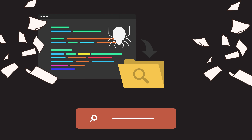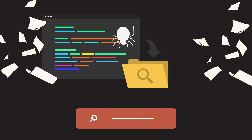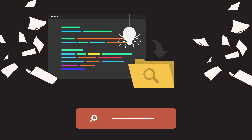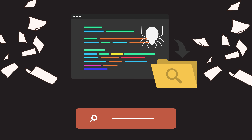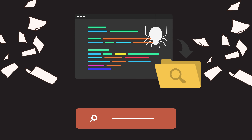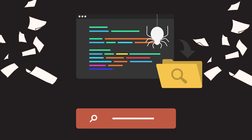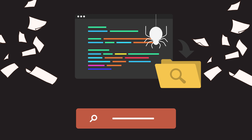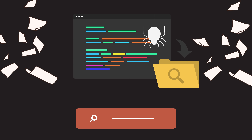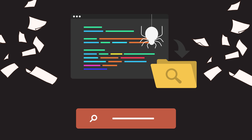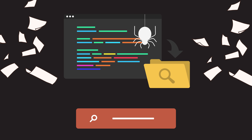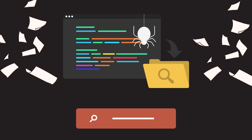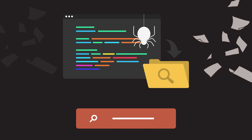Next up is indexing. Think of this as organizing a massive library. Search engines analyze the content they find during crawling and categorize it into a huge database. This index allows them to retrieve relevant information quickly when you make a search query.